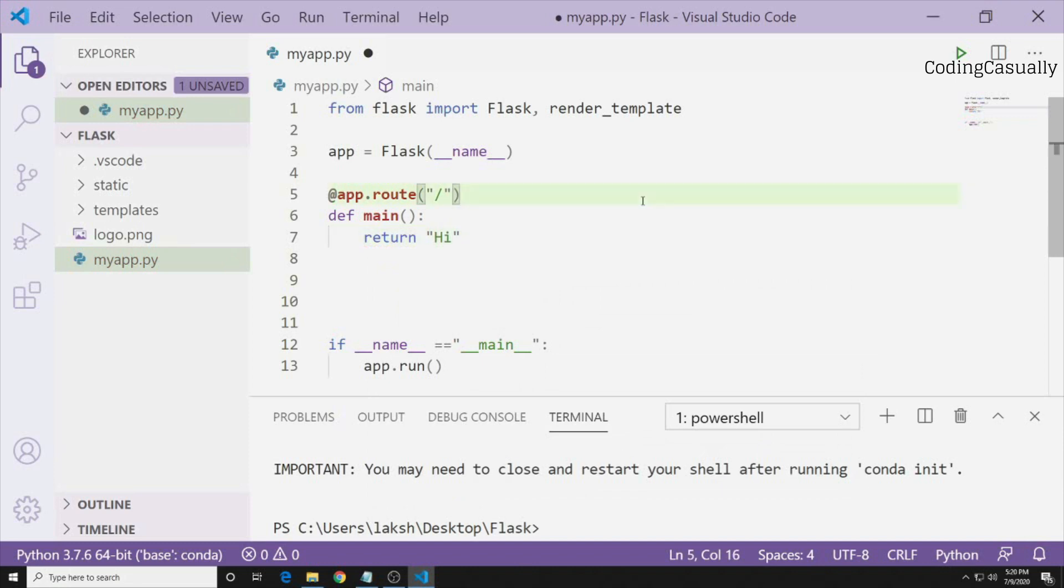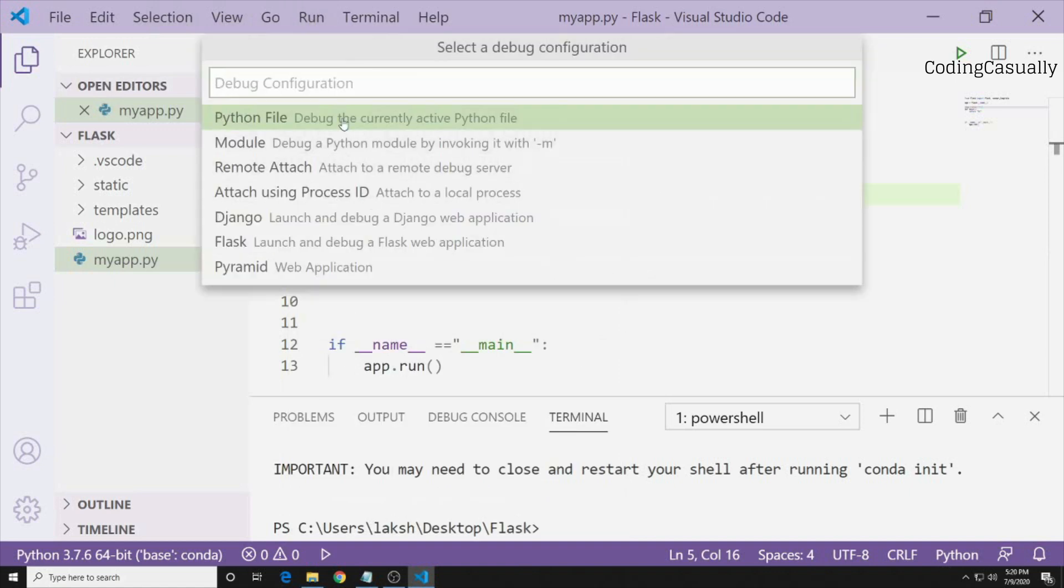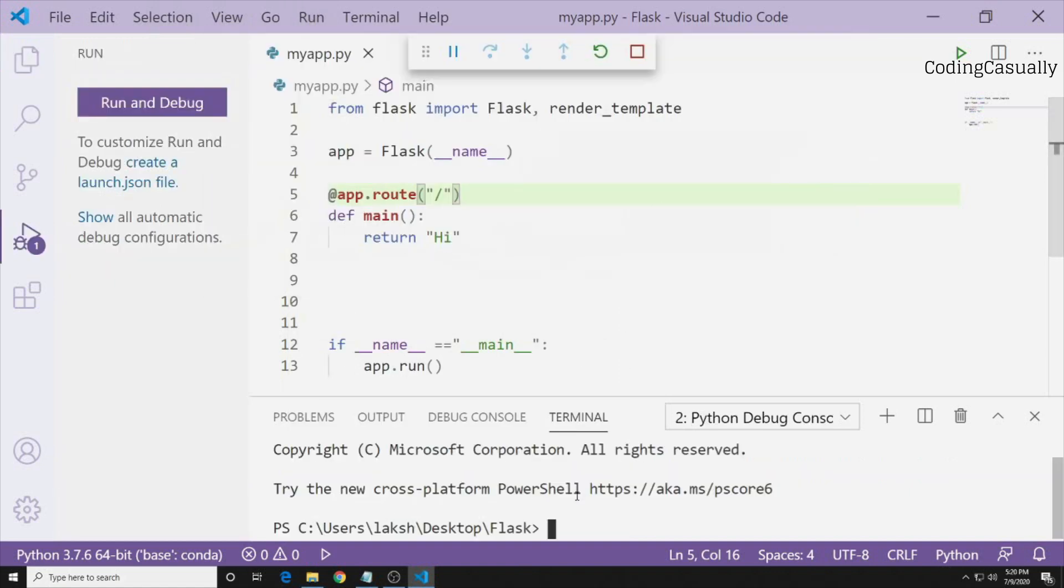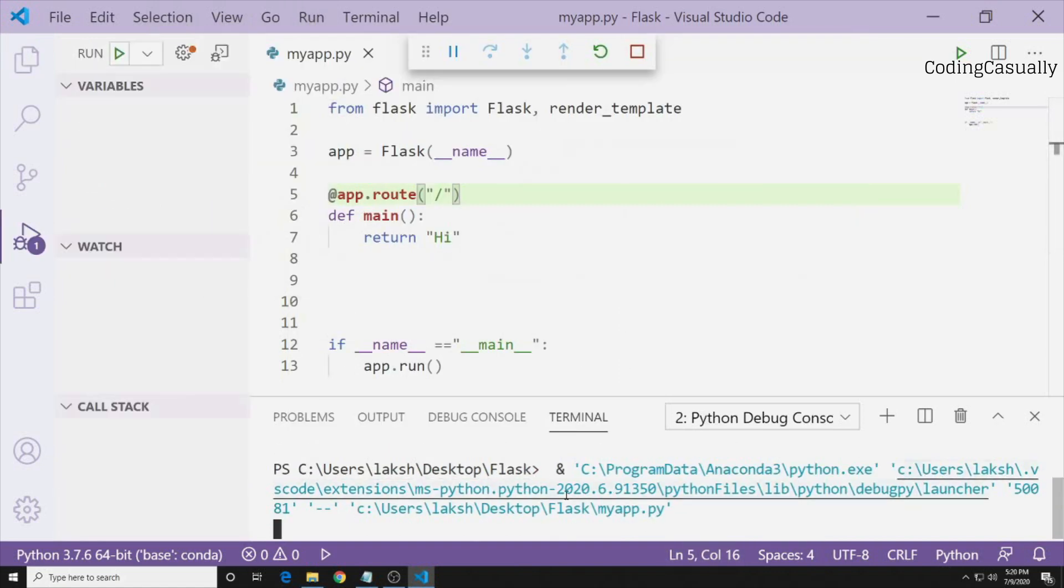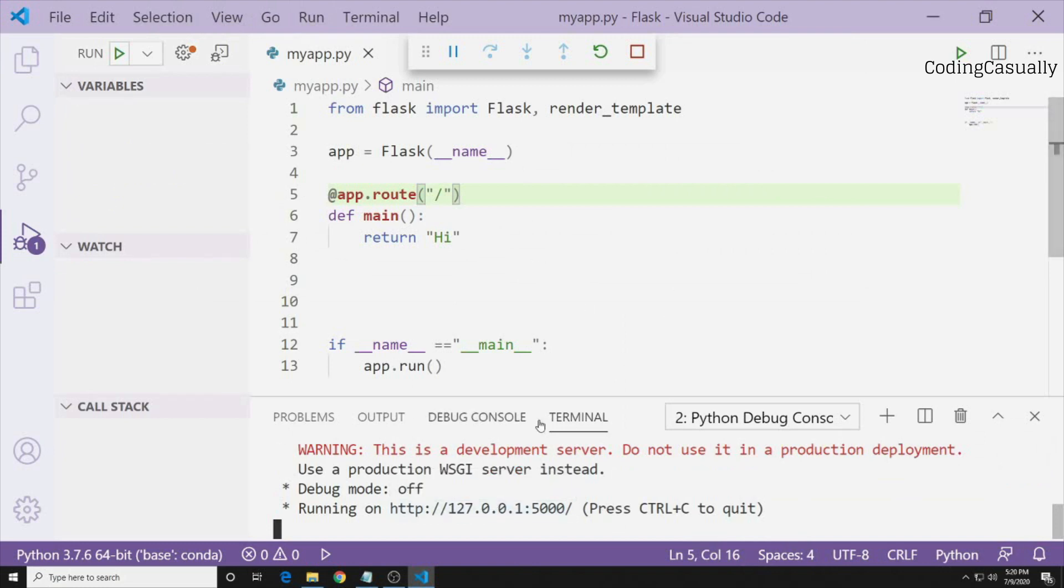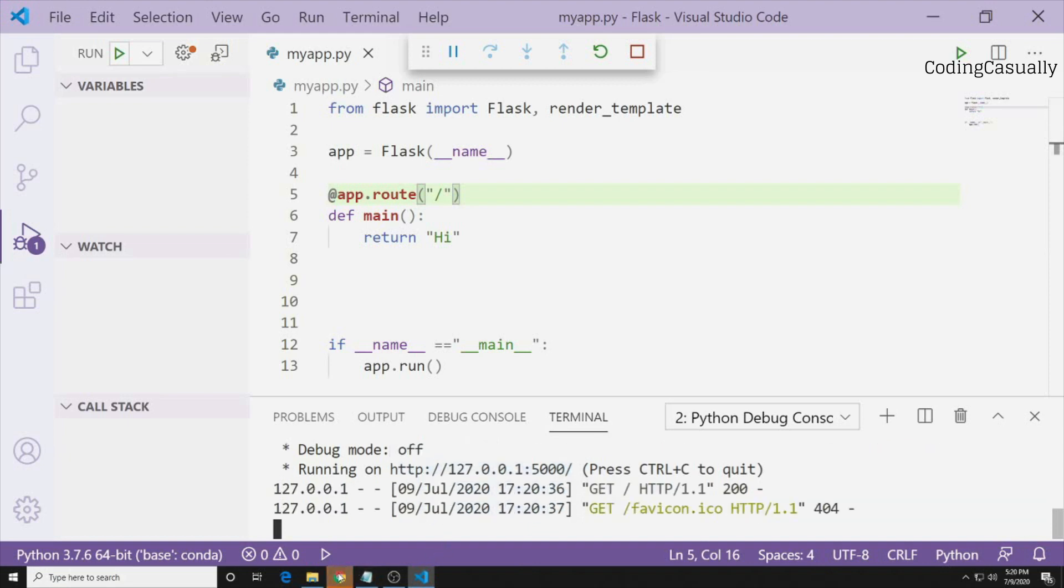If you don't want to use render template what you can do is you can write return and then you can say hi, then you can press save and then run it. The moment you run this you'll see that this is going to start a server of Flask and of course we are using Python only. In order to open this up you can simply copy and paste or press Ctrl and then click this and then Chrome will get opened. You have written hi and this is displayed here.